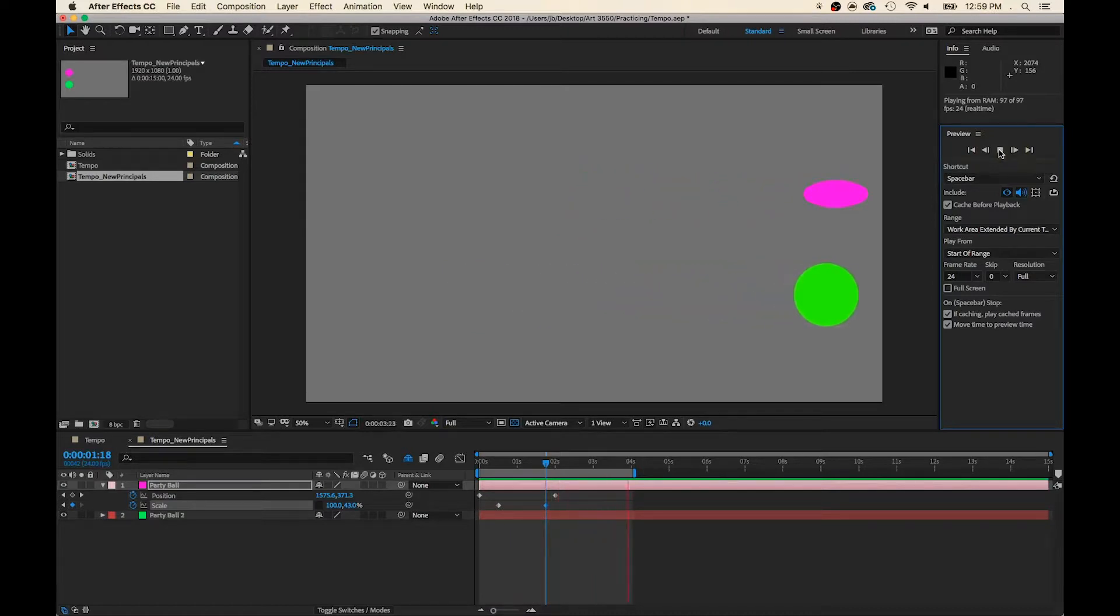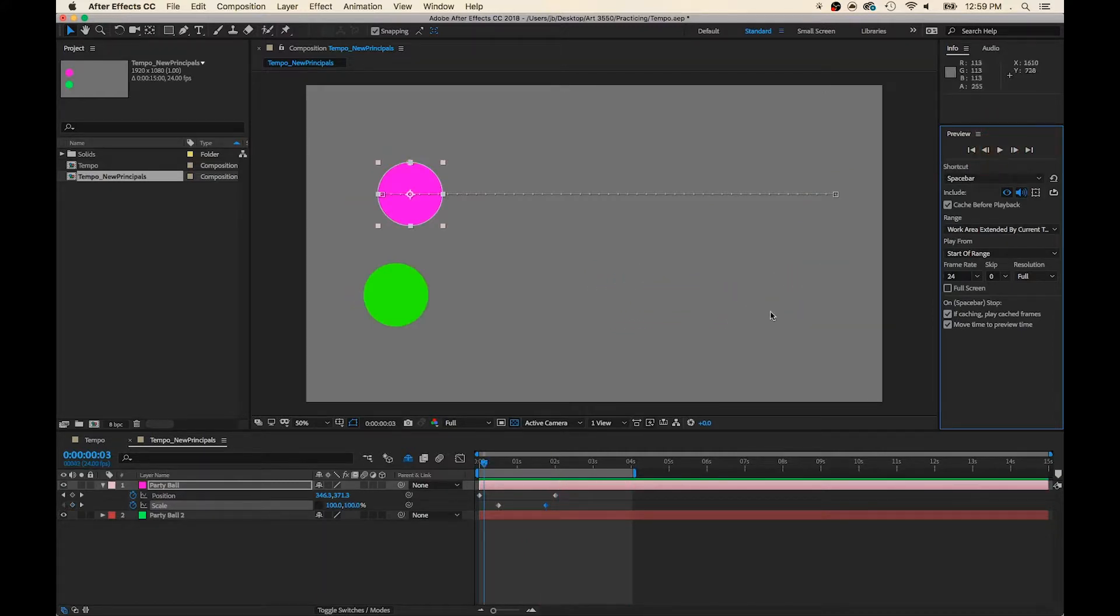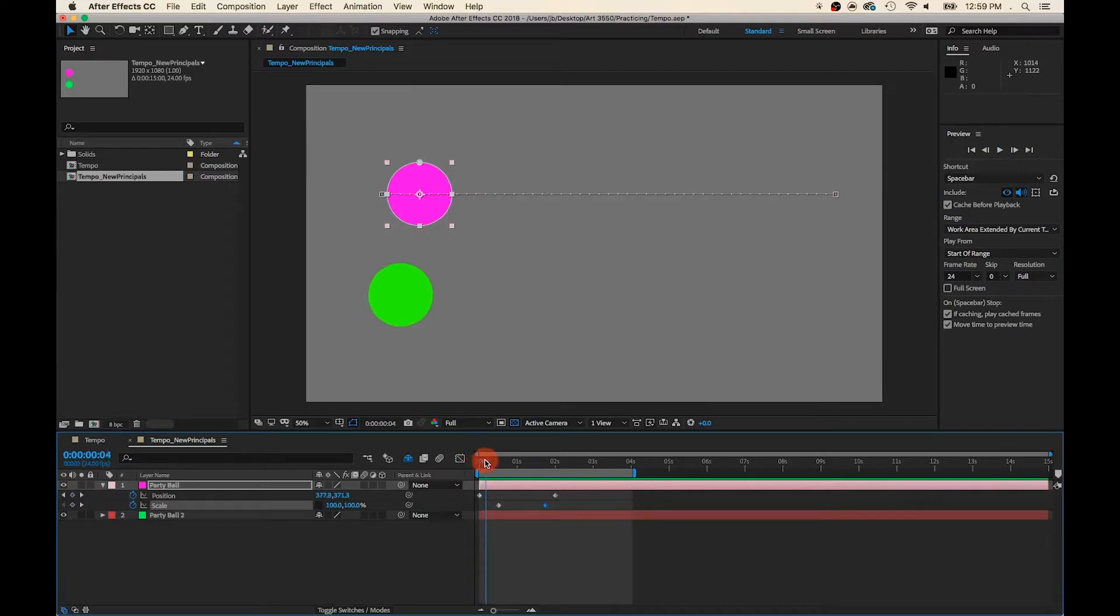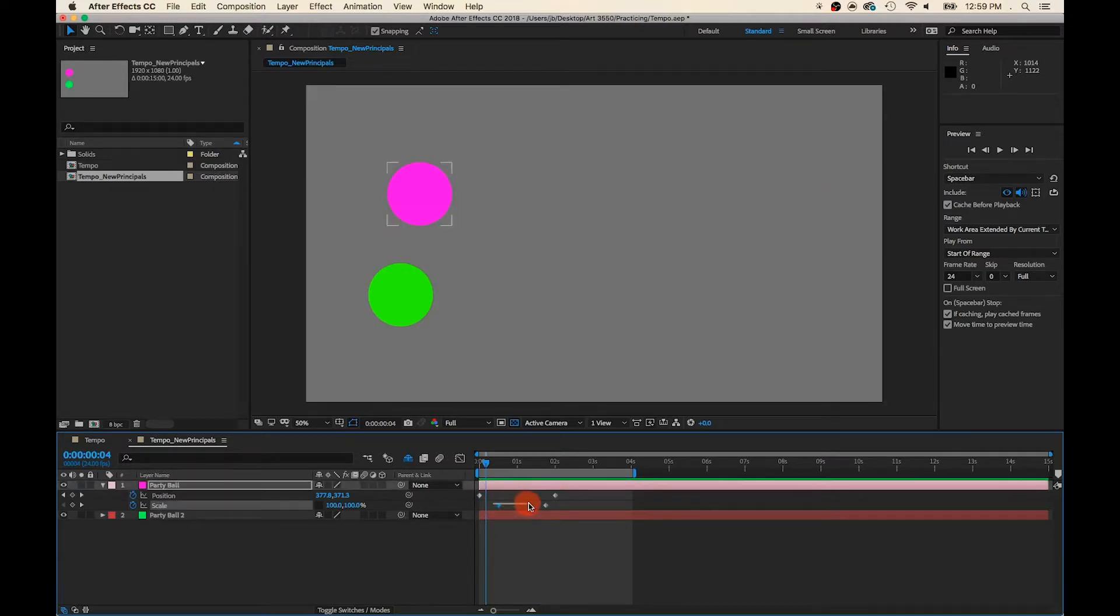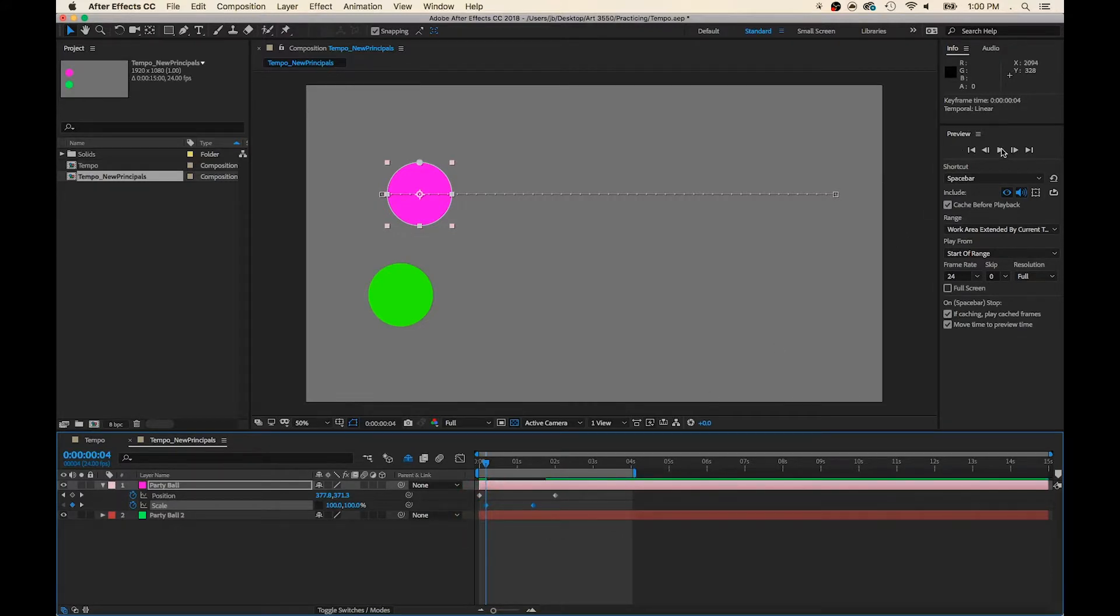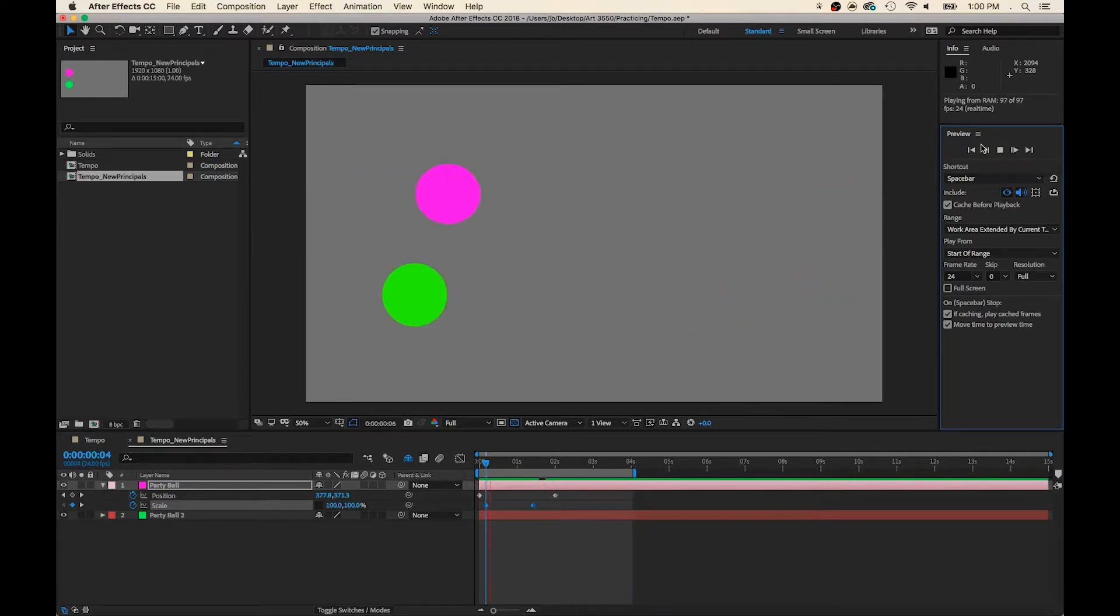It's not looking very naturalistic, is it? What can we do? Well, let's make the stretch happen sooner. So I'm going to click and drag and select both of these keyframes and just slide them down a little bit. Take a look. That's getting to be a little better.